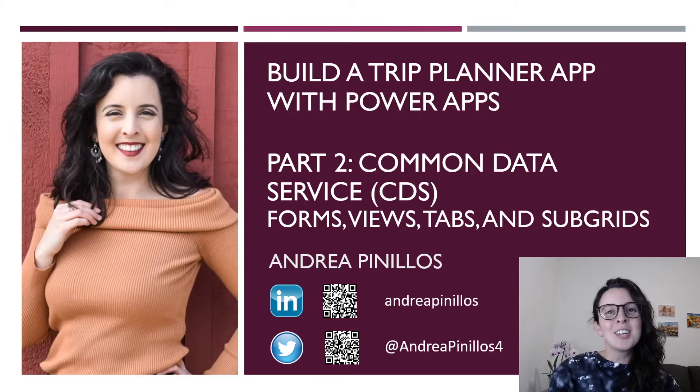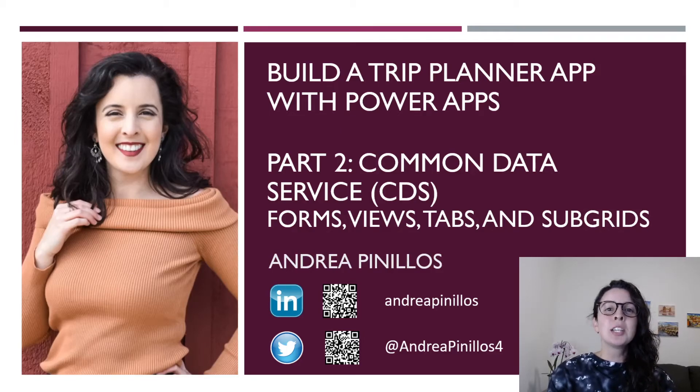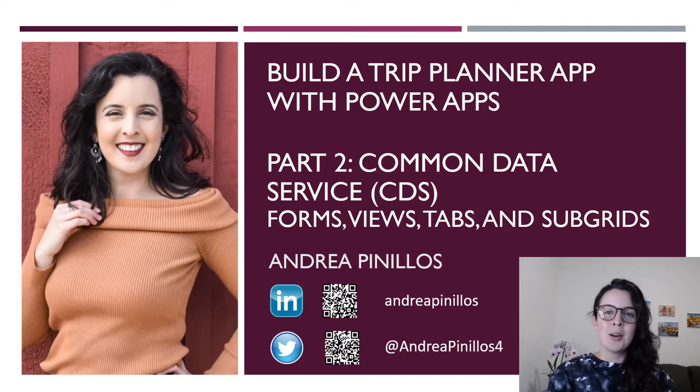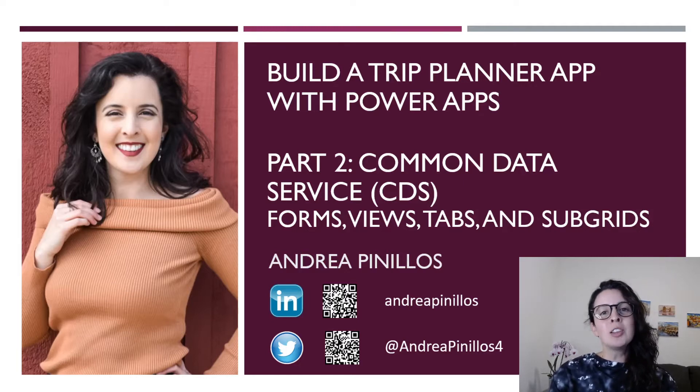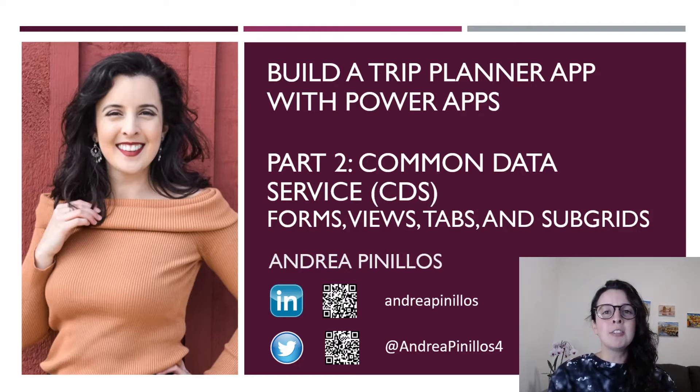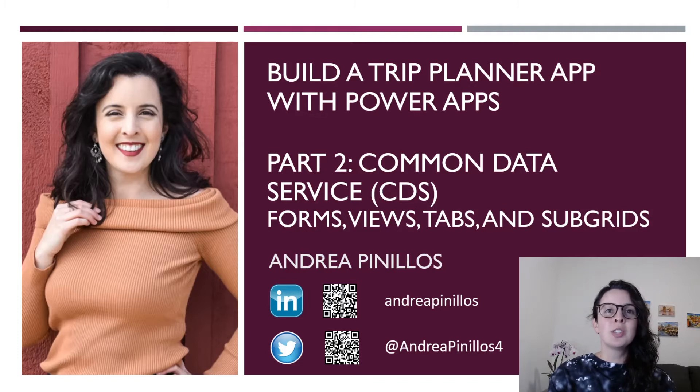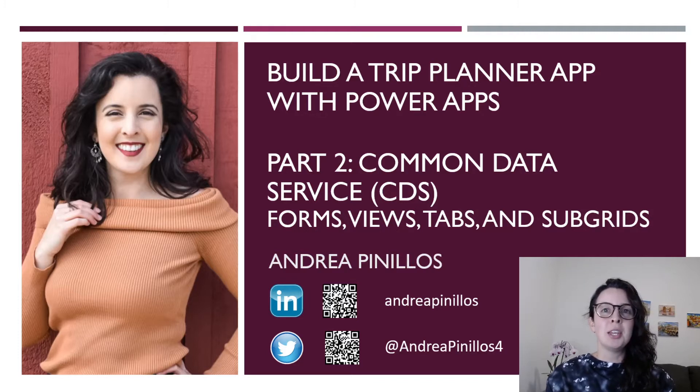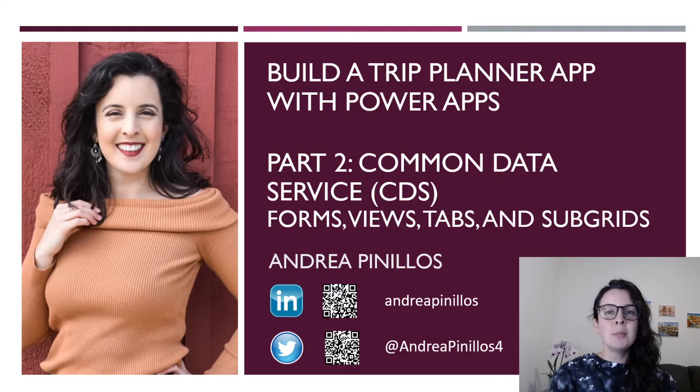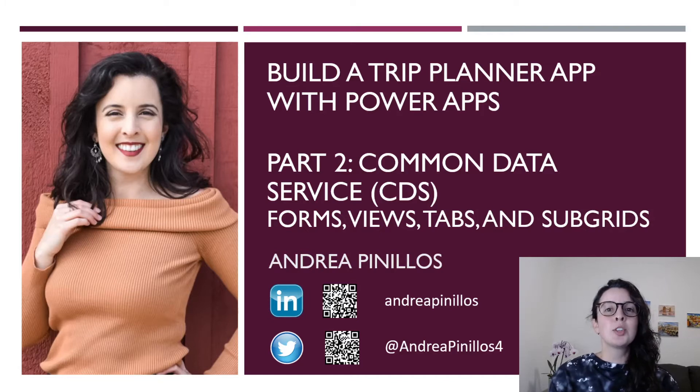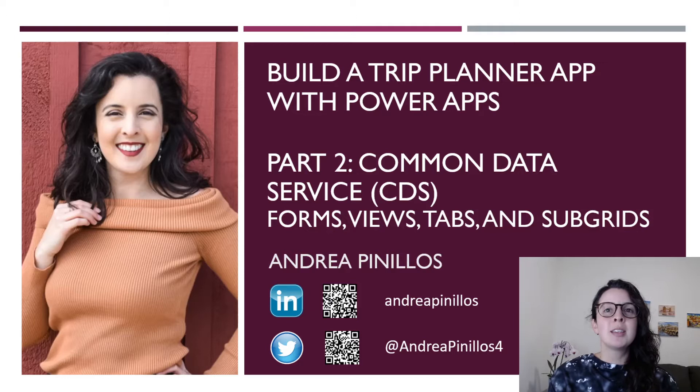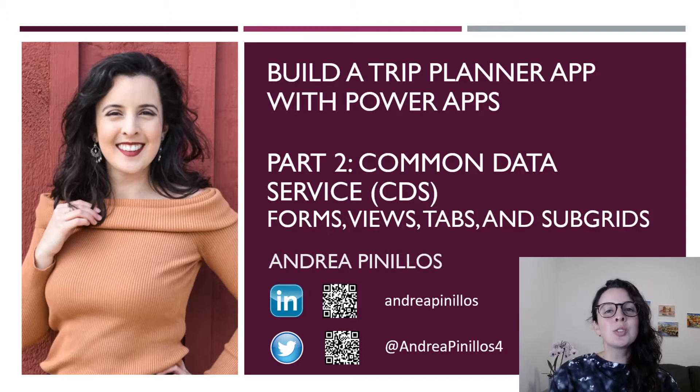Hey everyone, Andrea here, and welcome back to building on our trip planner application using Power Apps. If you've been following along, you will soon have a fully functioning application that you can start using on your personal trips or trips with friends or family. My friends and I are planning a ski trip this winter, so I've been brainstorming new ways to make this application better so that we can use it on our upcoming trip.